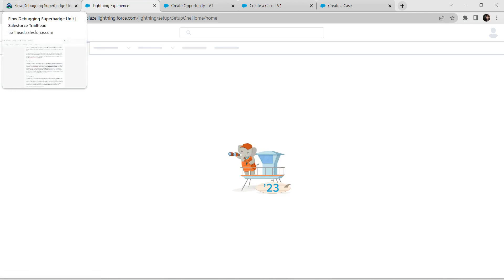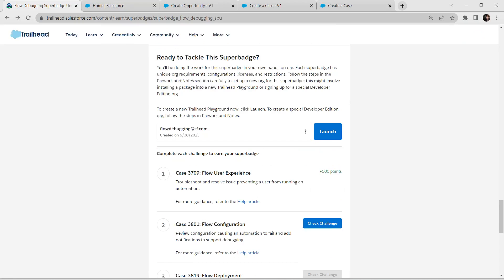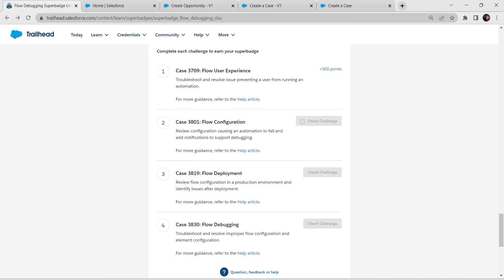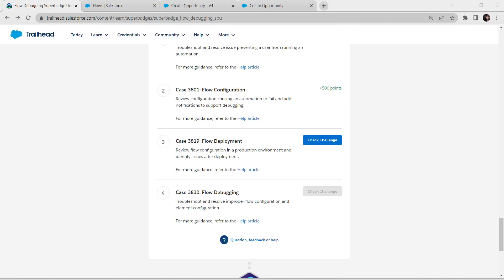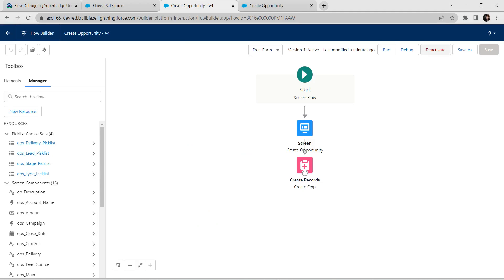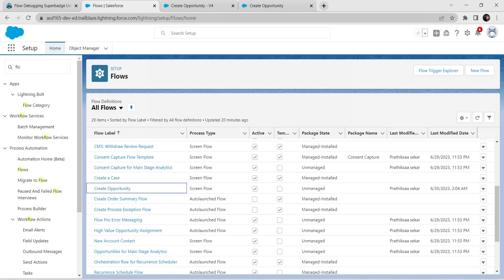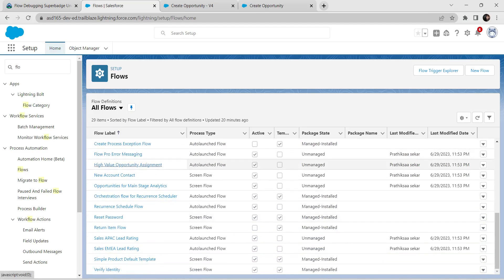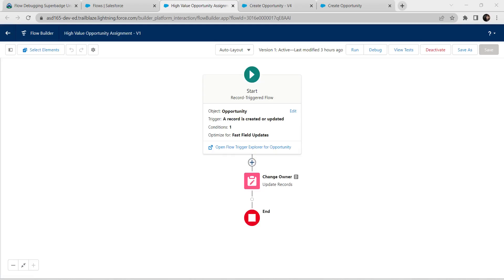Refresh the page and hopefully we have completed our second challenge. Let's go back and check it. We have successfully completed the second challenge. If you get any error, all you need to do is activate that flow and check the challenge. For the third challenge, we are going to choose the Opportunity Assignment Flow and click on it. Once you get the flow, click on Add Element after the Start.